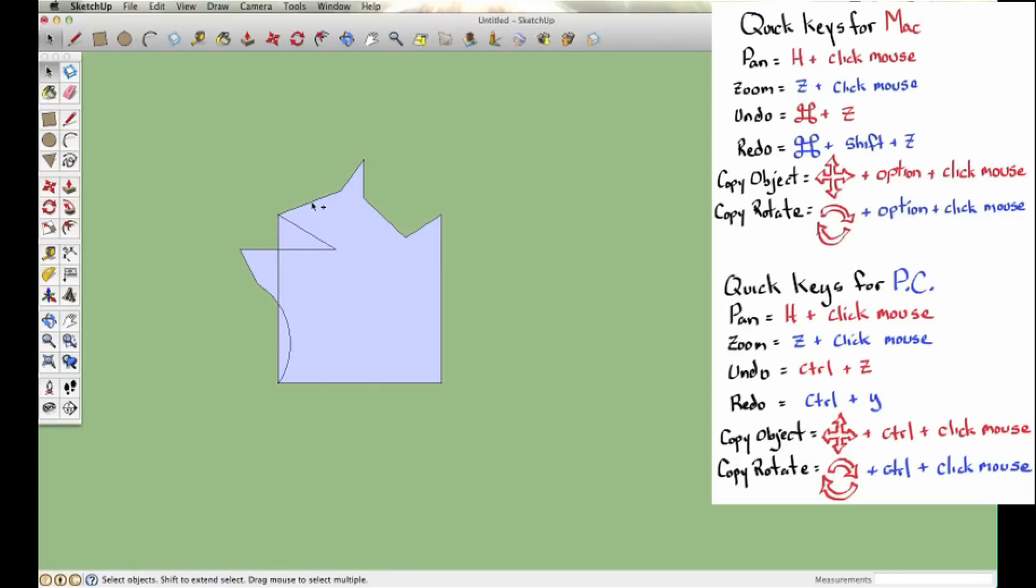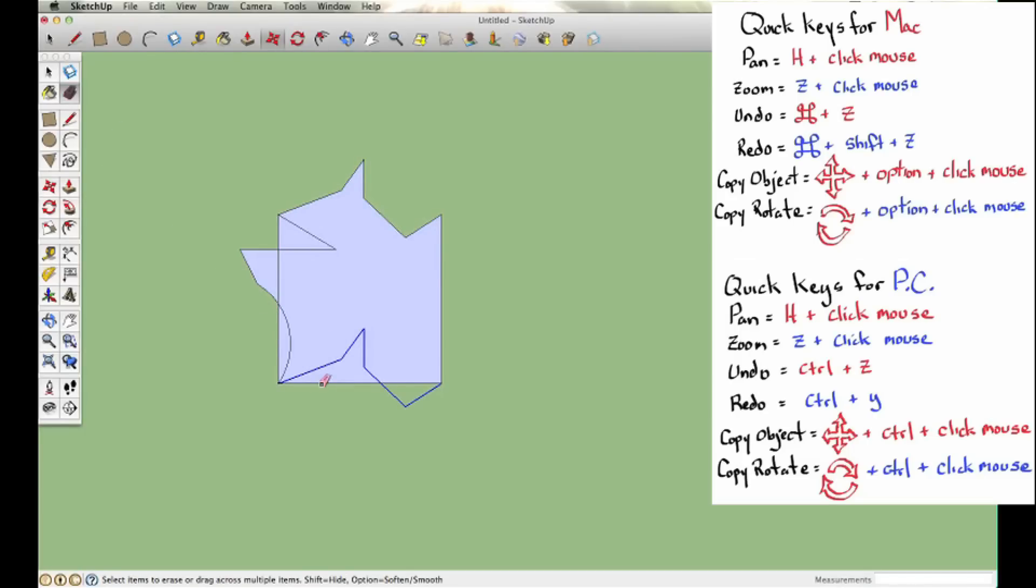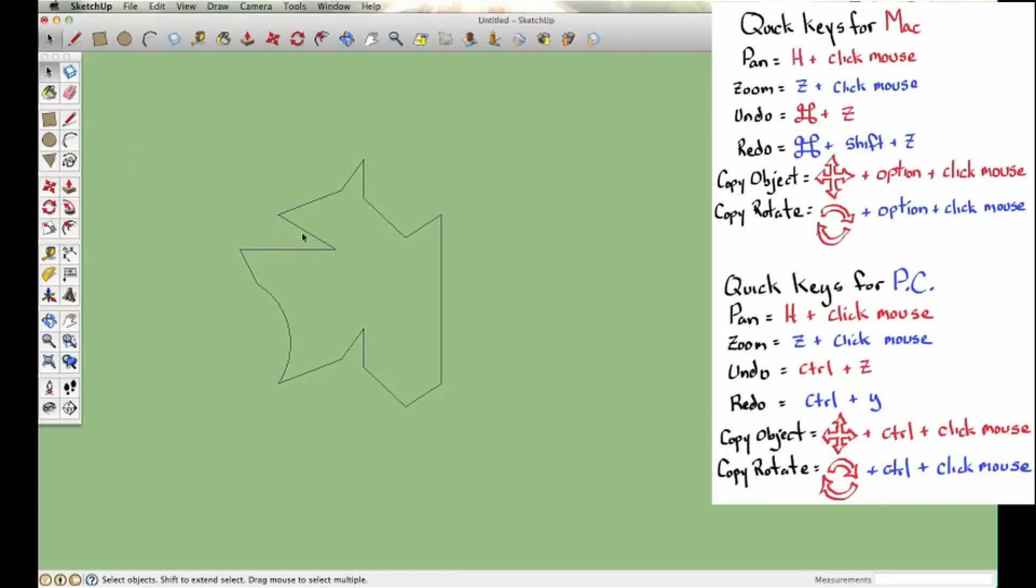I'm going to erase the original line and then select each little piece. Then use the move copy tool by holding Option or Control and copy it to the corresponding side on the bottom of the rectangle. Now I'm going to repeat this. I'm going to select the new side on the left that I had just created, including the arc.